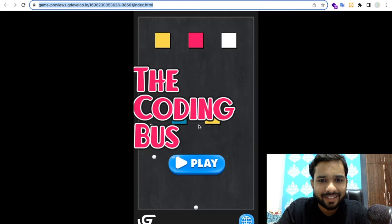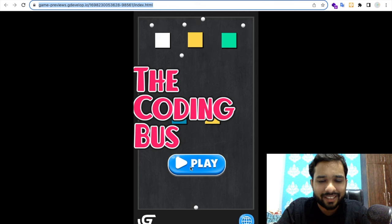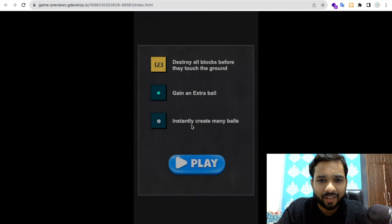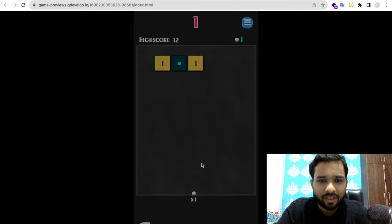As you can see, it's loading. Coding Bus is here. Now you can play this game, just click and start playing.